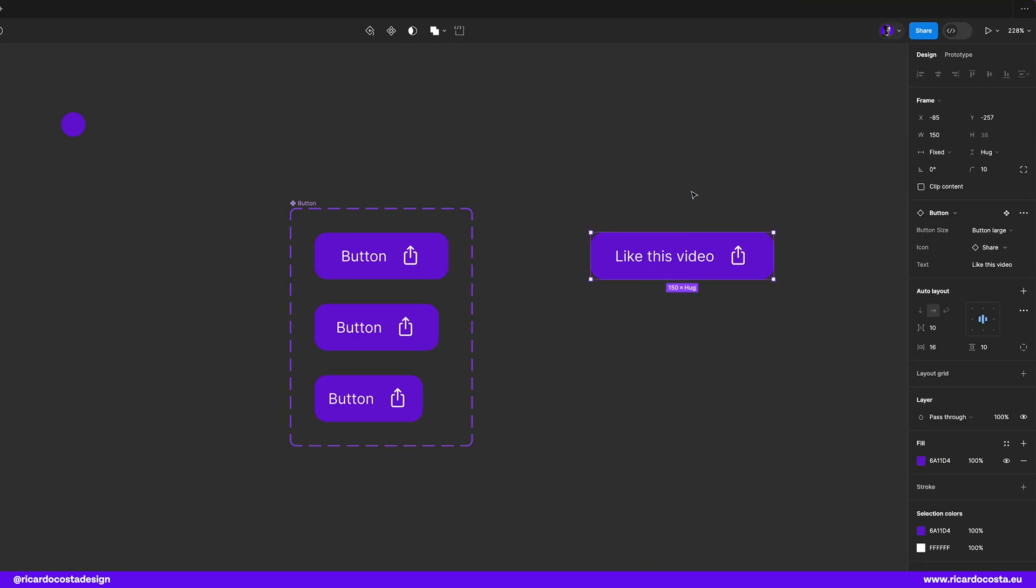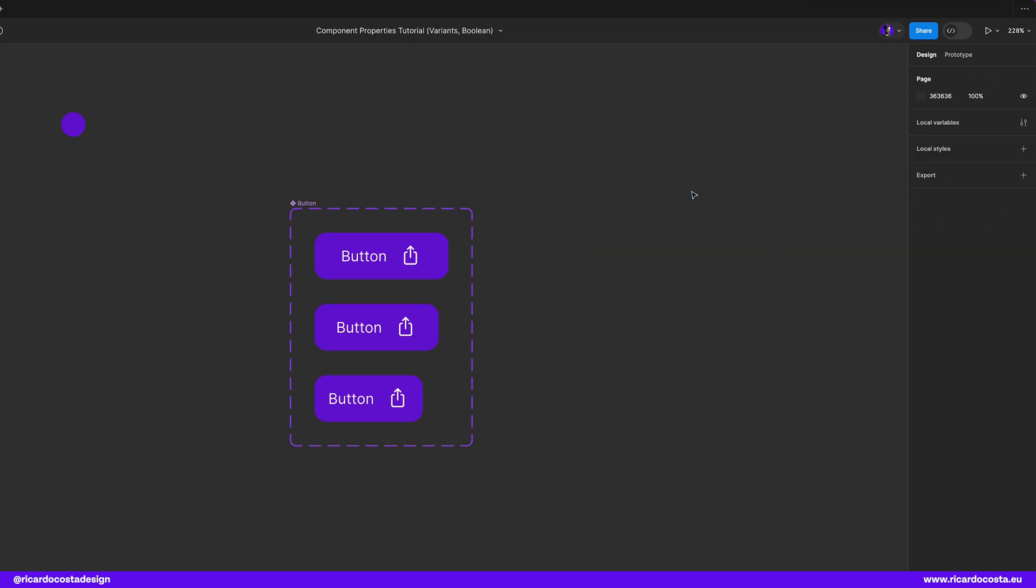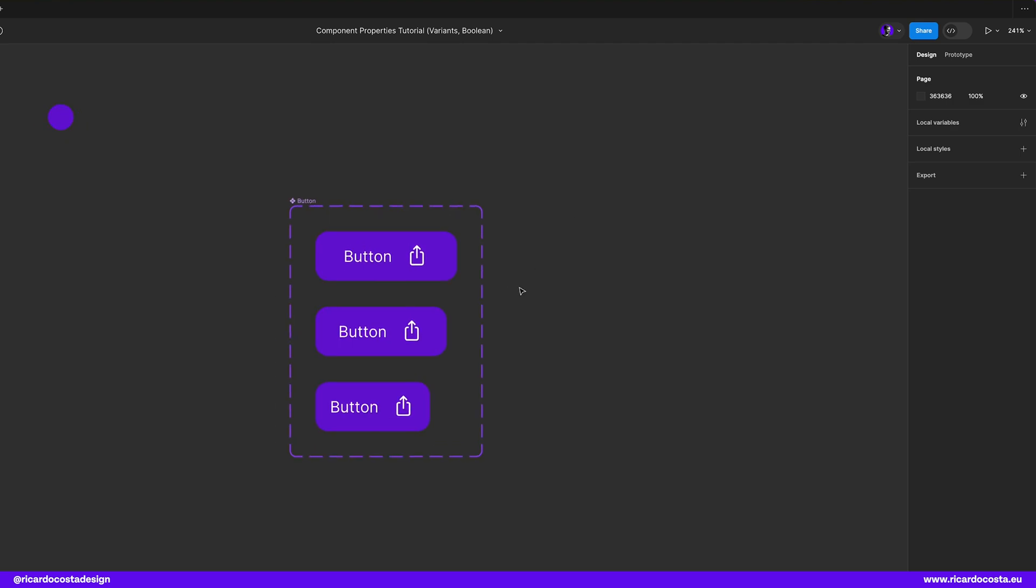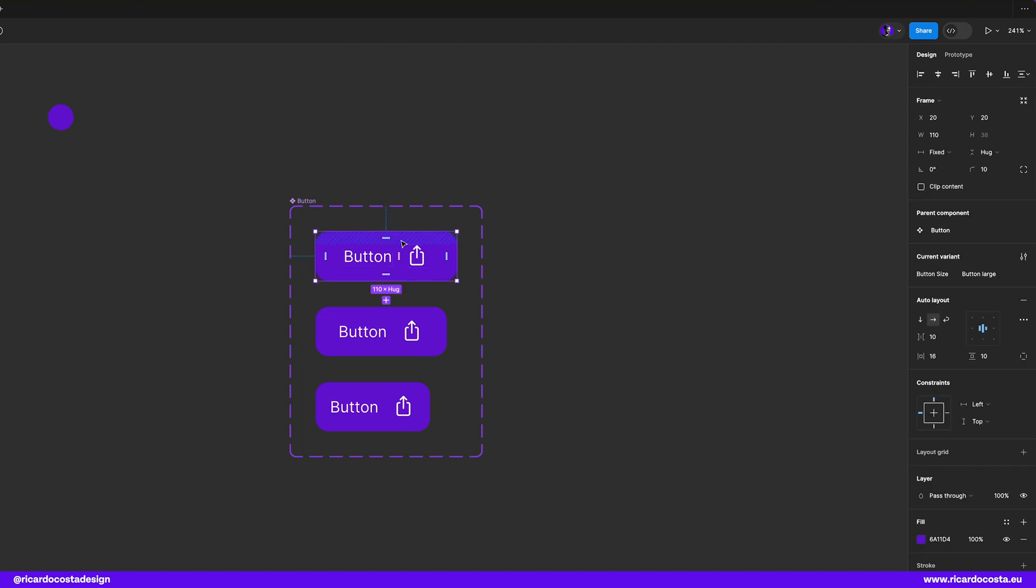Okay next up it's boolean. Boolean properties are used to set true or false values allowing us to toggle attributes on or off. So in our case let's say that we want to show or hide the icon of or the text.